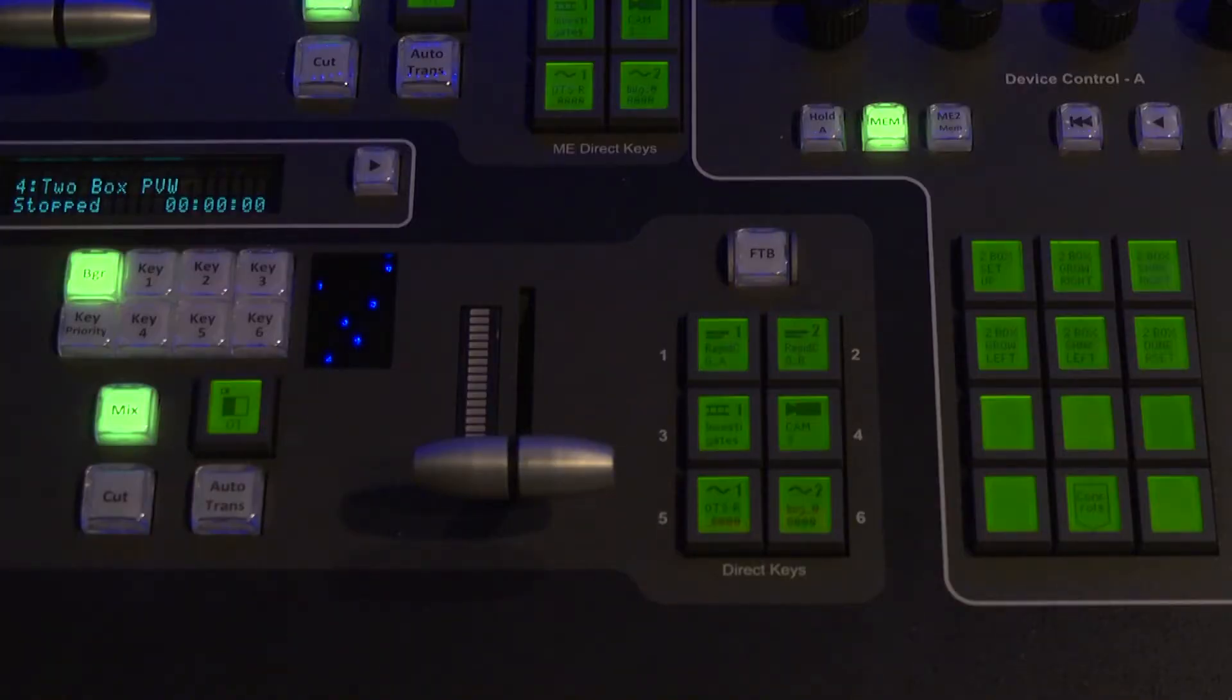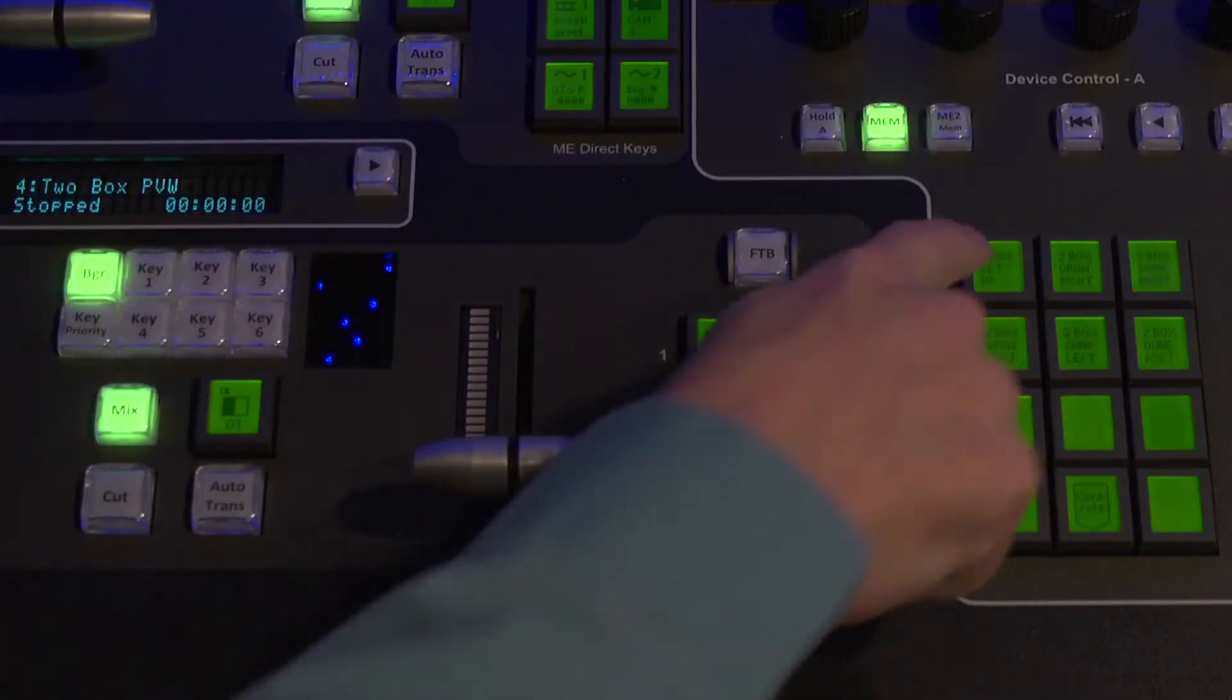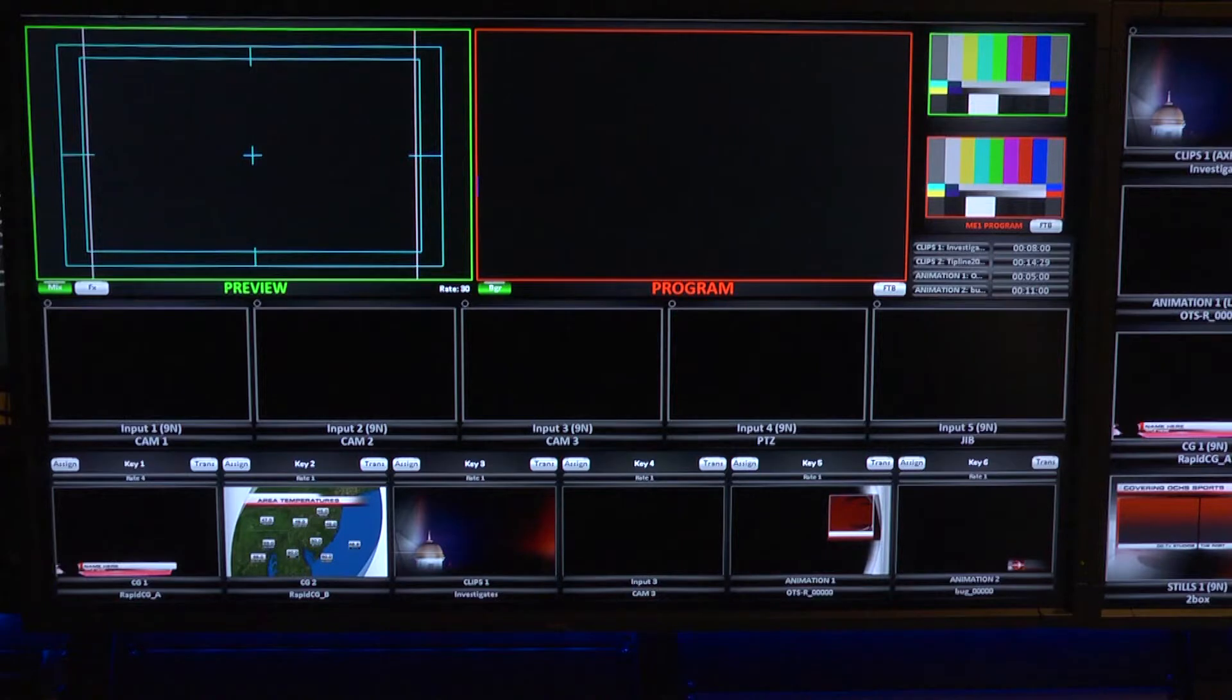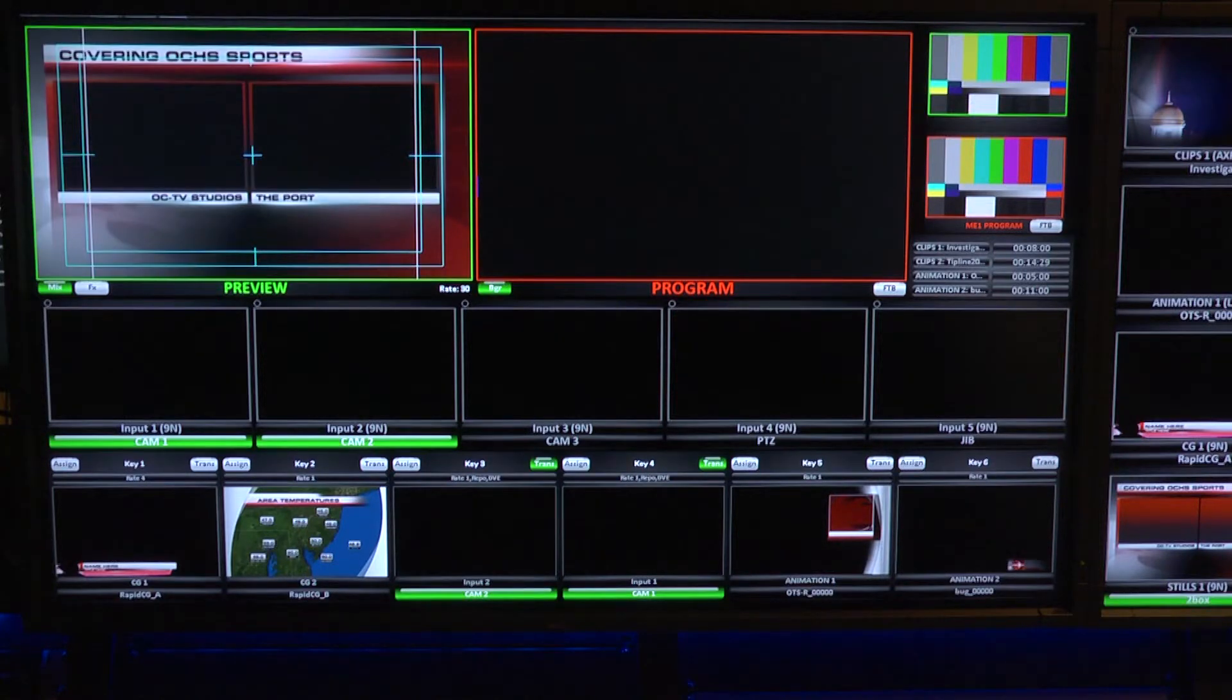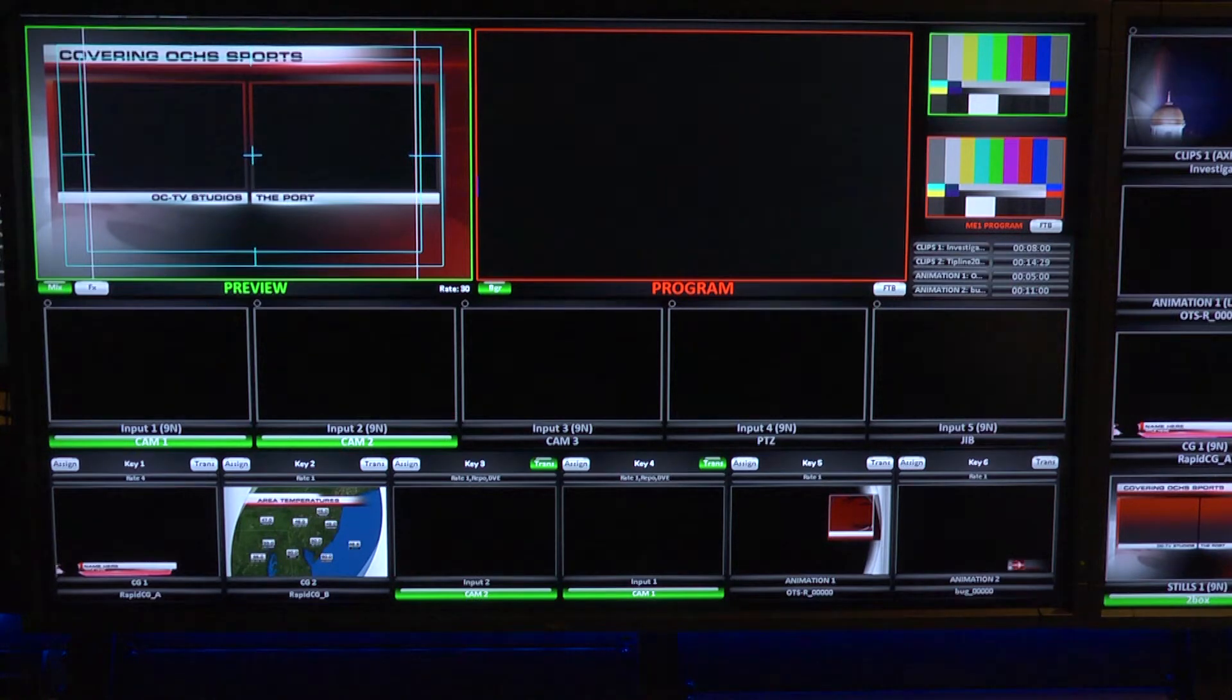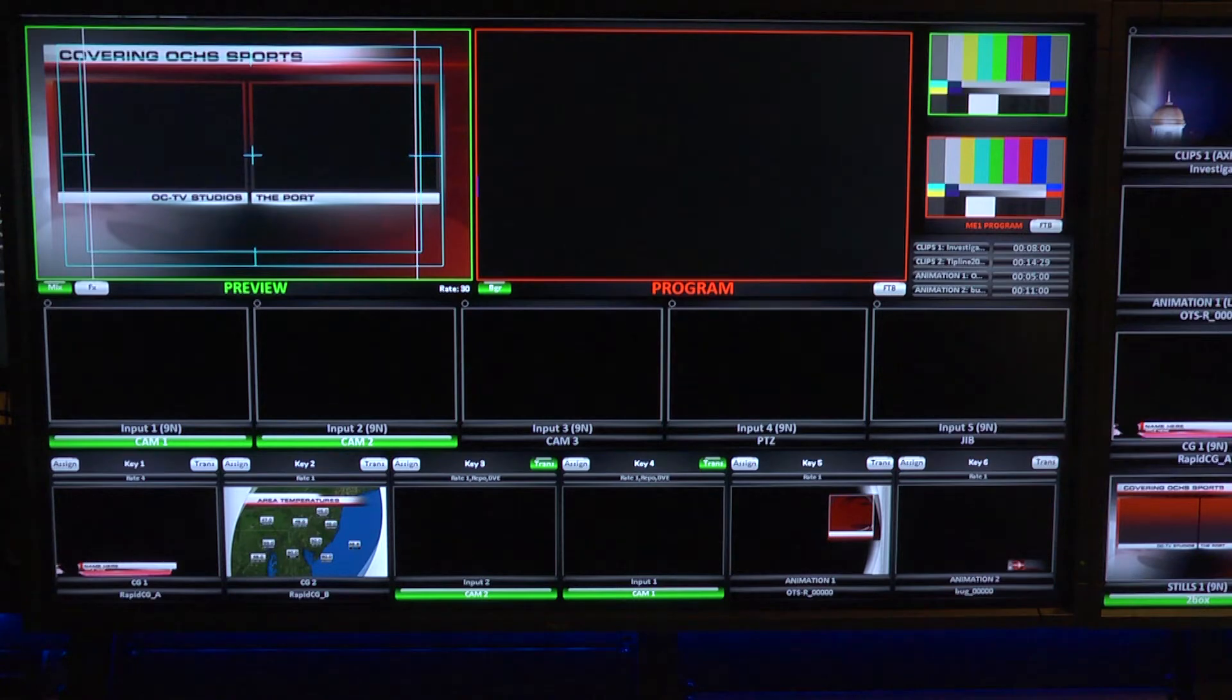The way this series would work is first a two-box shot is called up and previewed. During that time, the TD has the option to change the video source assigned to each of the keyers. Remember, it's the keyer that's positioned so none of the positioning or sizing data will be lost if the video source is changed.